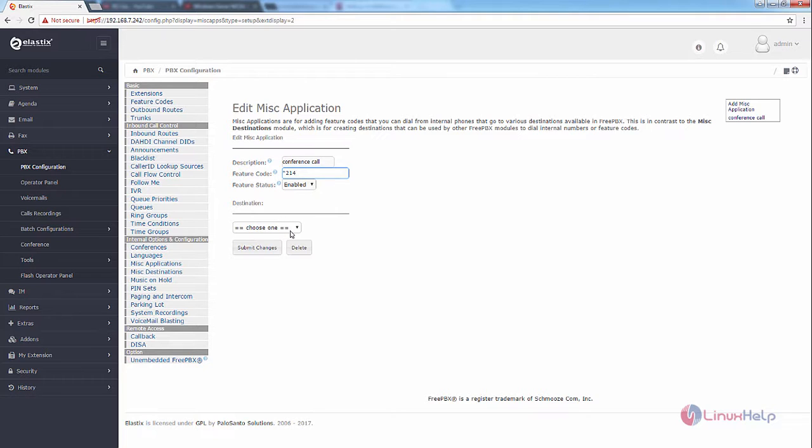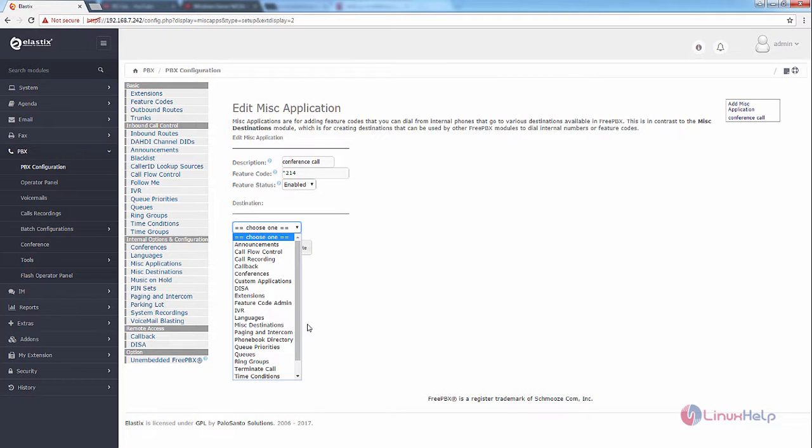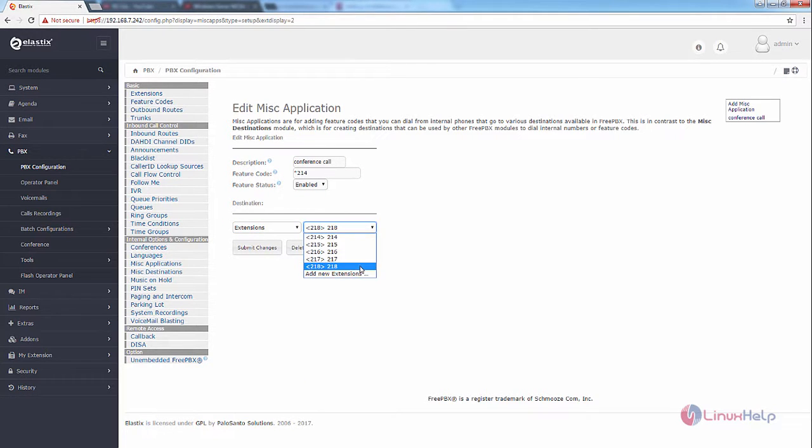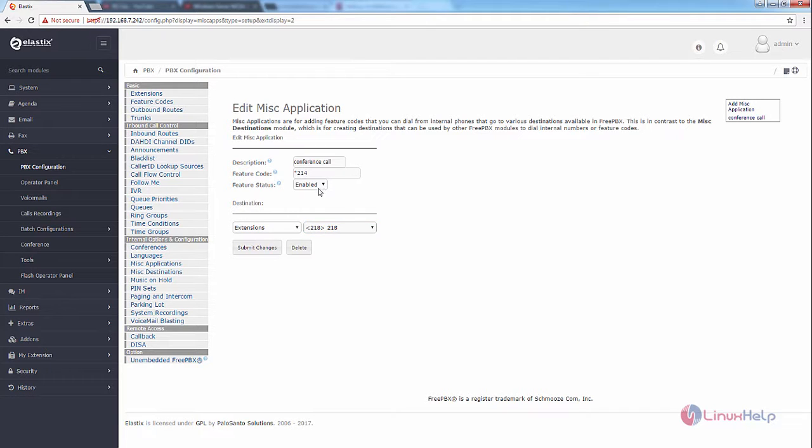And you can choose your destination for the MISC application. I'm going to choose the extension and I'm going to add the extension 218 for this MISC application. And now the feature status is enabled.